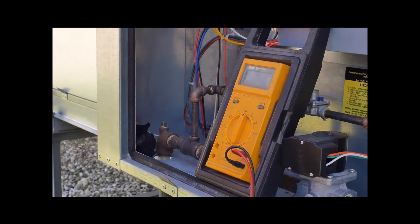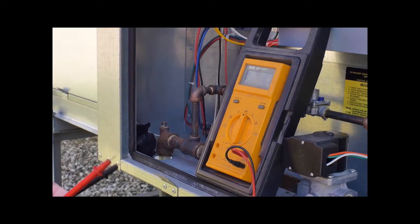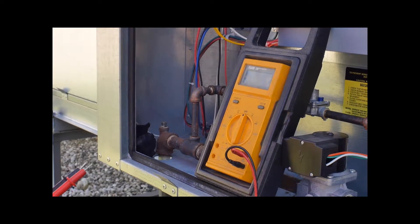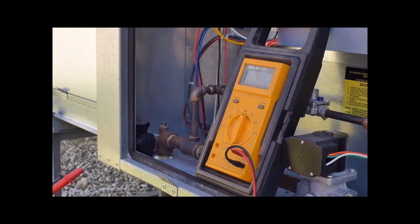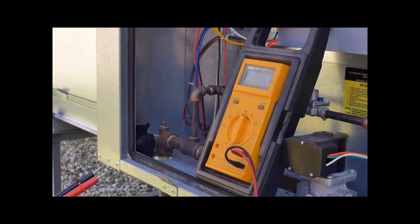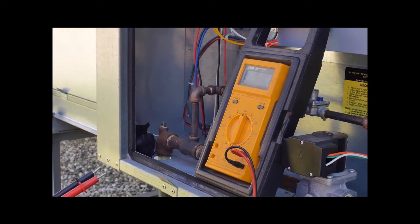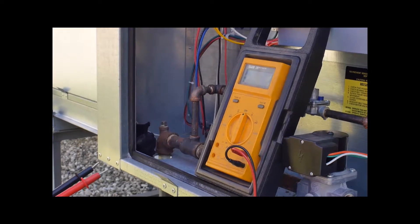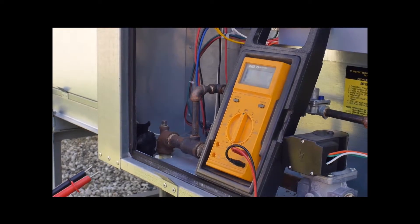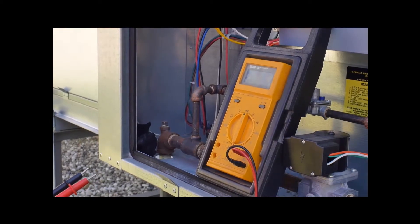Hello, this video will show you how to make flame signal adjustments to your KEYS Model DFG Direct Fired Gas Space Heater or Makeup Air Unit.